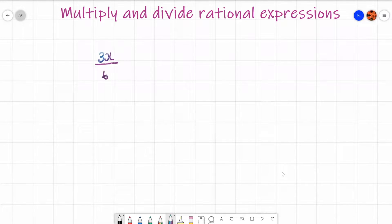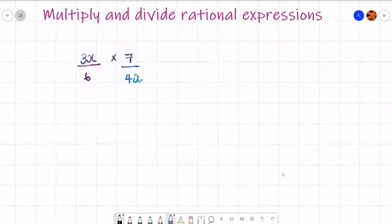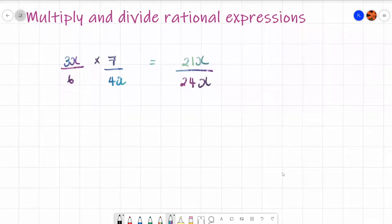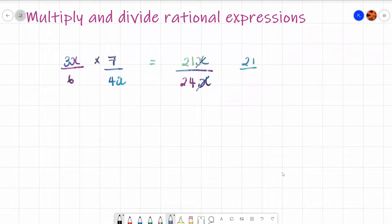To start off with, you might have something like 3x over 6, times by 7 over 4x. It's the same as multiplying fractions — you just times the tops together and times the bottoms together. So 3x times 7 is 21x, and 6 times 4x is 24x. You can cancel the x's because x divided by x is just 1, leaving 21 over 24.